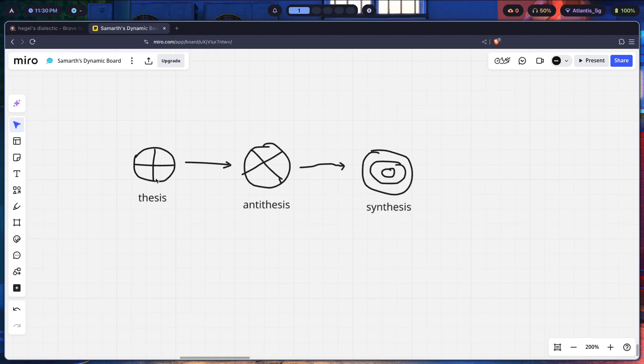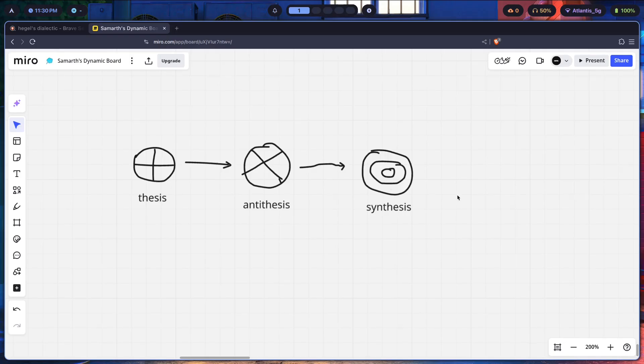So let's say thesis is you going outside. The antithesis is sun shining really brightly. Synthesis could be that you either get a tan or you get sunburned. Pretty simple, right? Exactly.